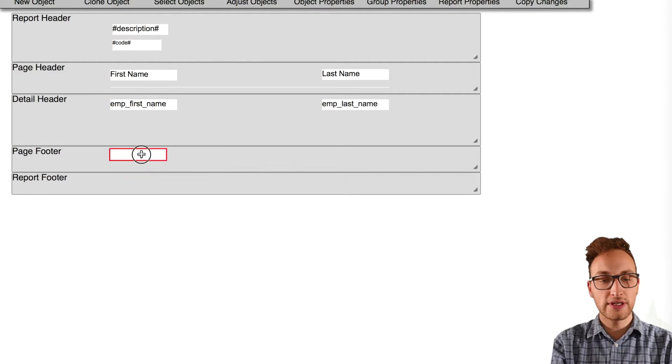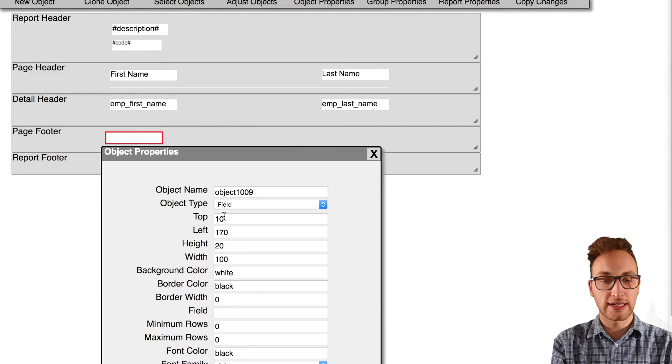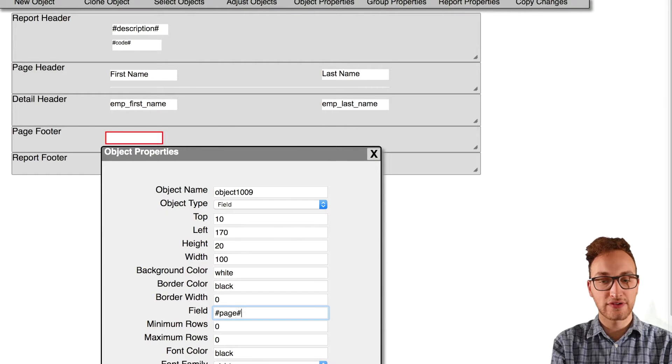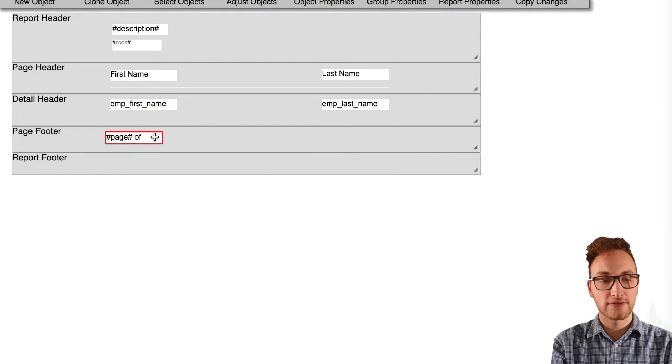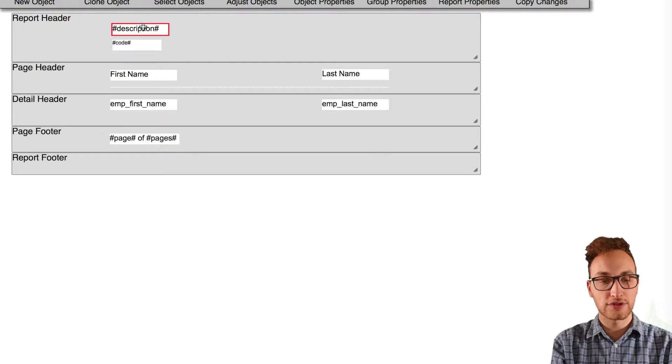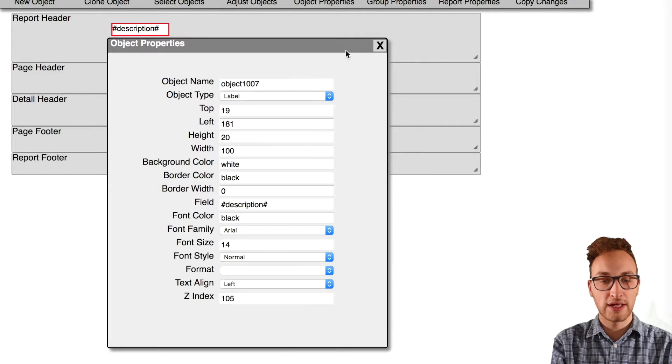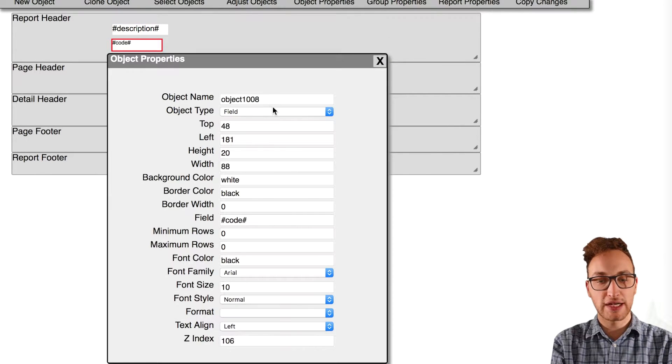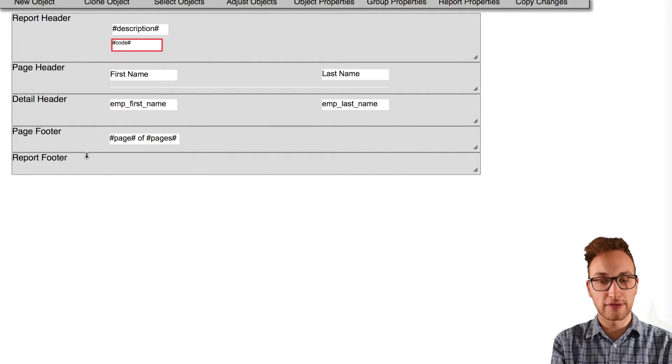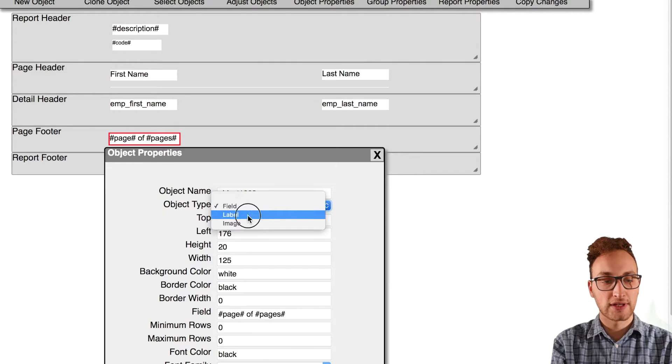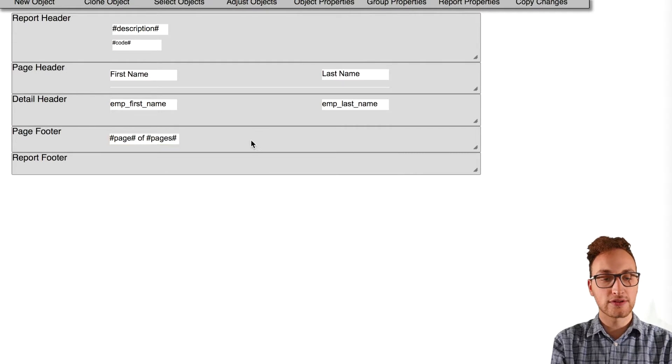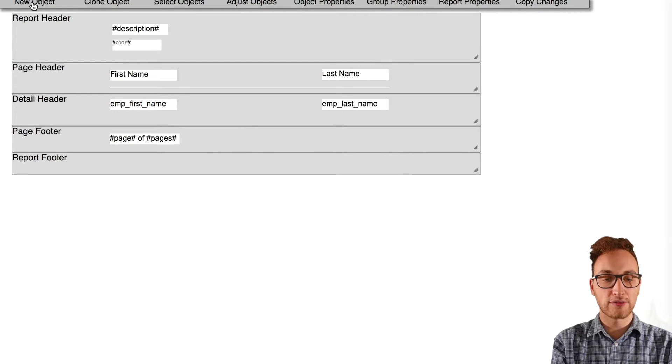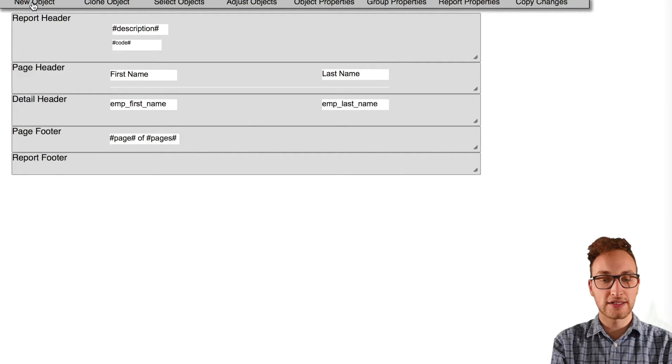All you need to do is create a label type object and put in the hash variable into the field. For this report I'll put a description and code hash variable and a page and pages variable at the bottom. If anything doesn't look right in the final report you may just need to widen your fields.